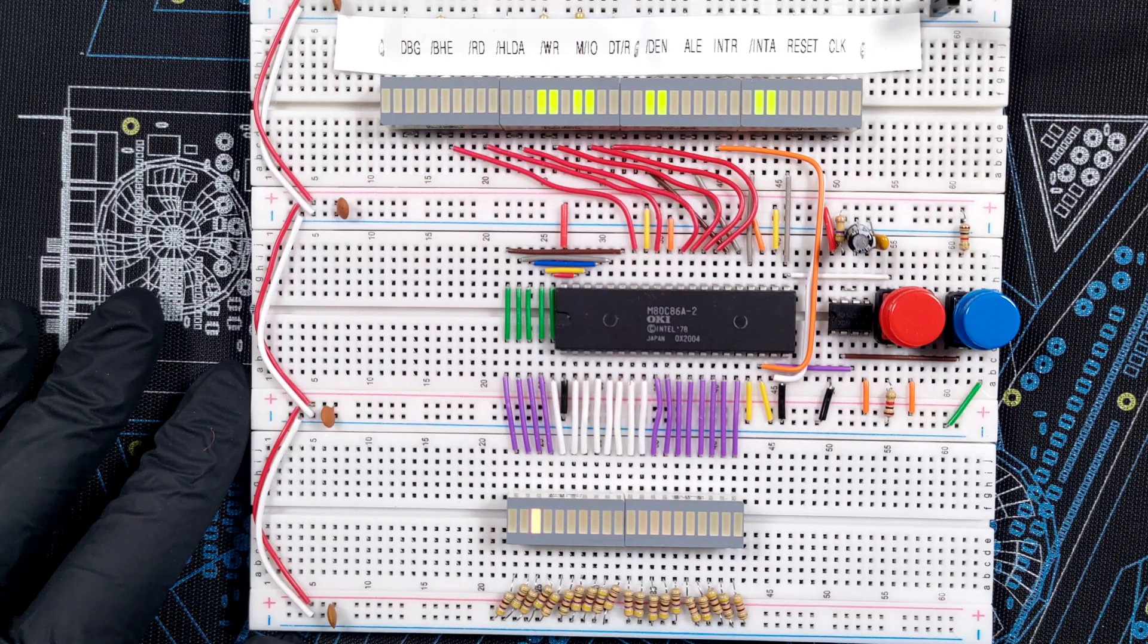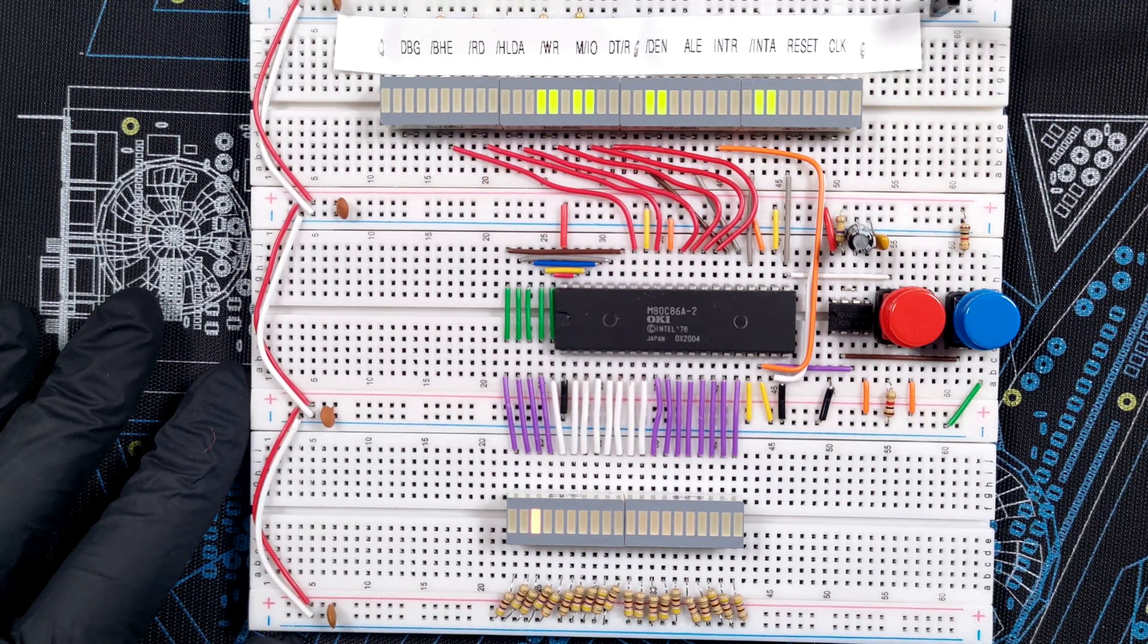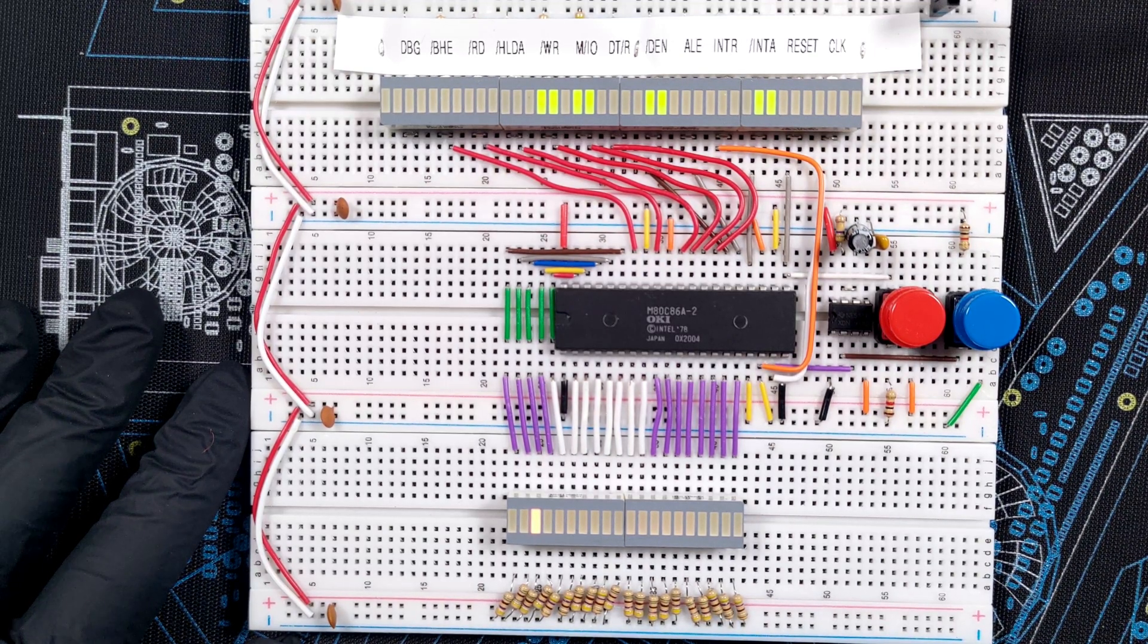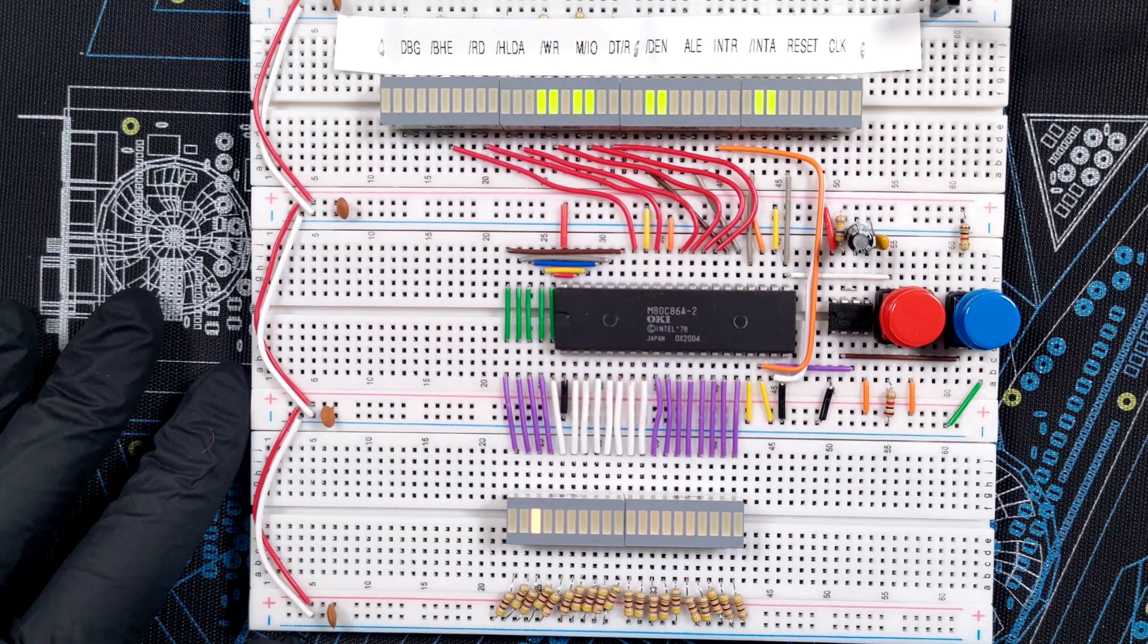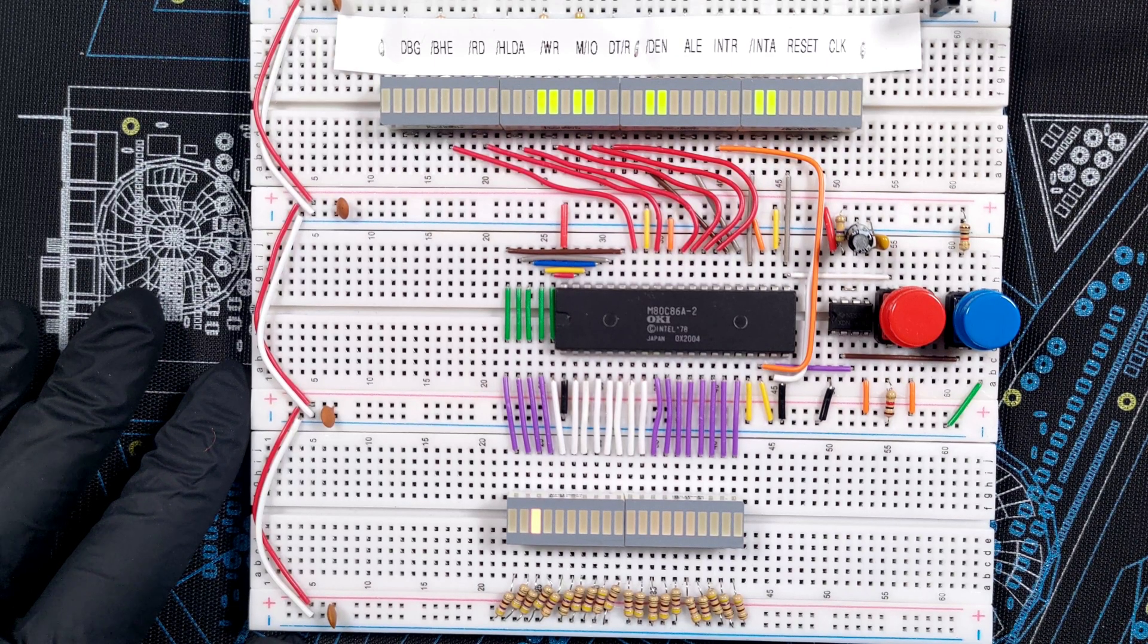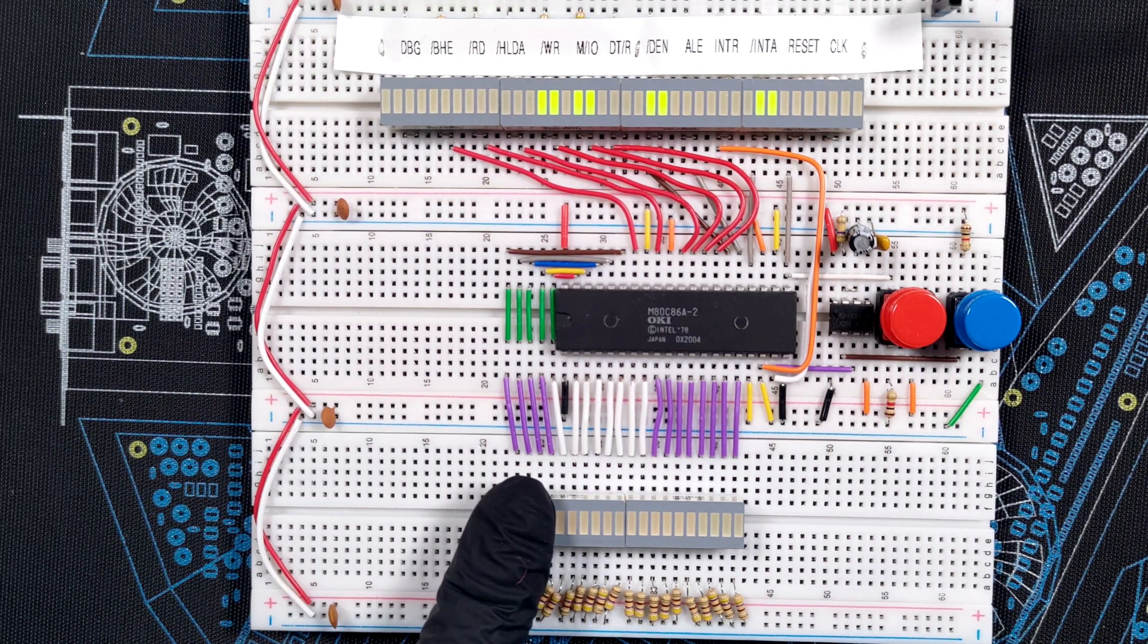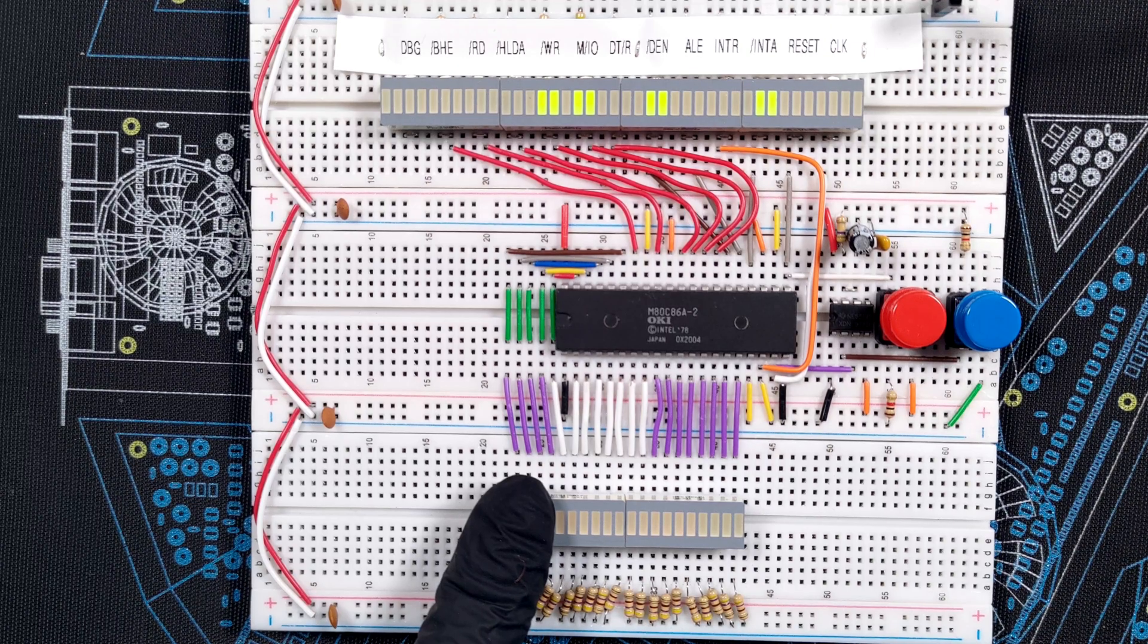One thing to keep in mind is that while the memory addresses are 20 bits wide, the data is only 16 bits, so for anything that is not a memory address, we must ignore the top 4 bits of the bus. And you can easily see them, these are the 4 purple wires on the left, so if I hide them and pretend they don't exist right now, what remains on the 8 white and 8 purple wires is the actual data.